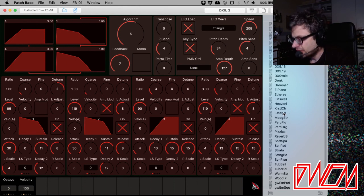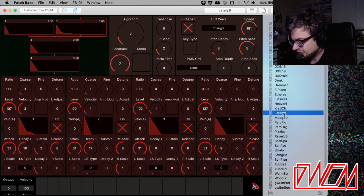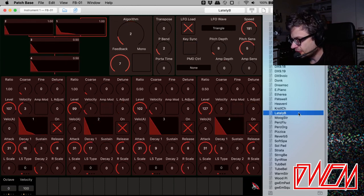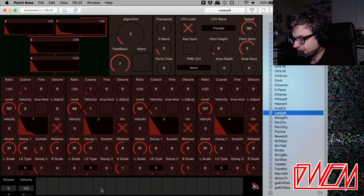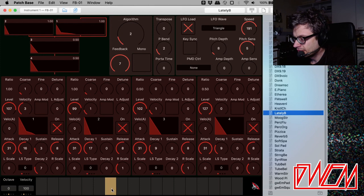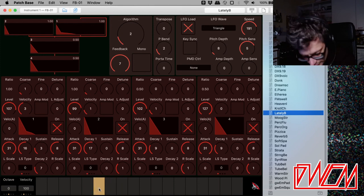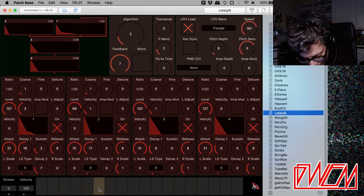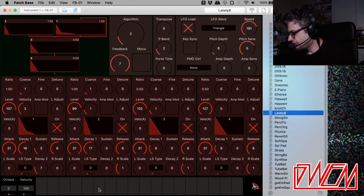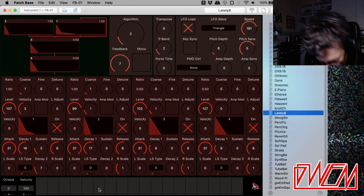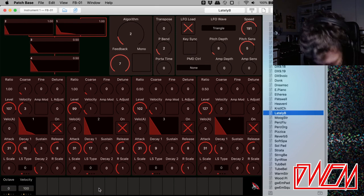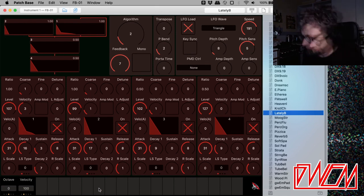So here is one that I converted to the FB-01. This is the Lately bass from the TX-81Z. I got SysX from the TX-81Z and I went to TX Convert and boom.